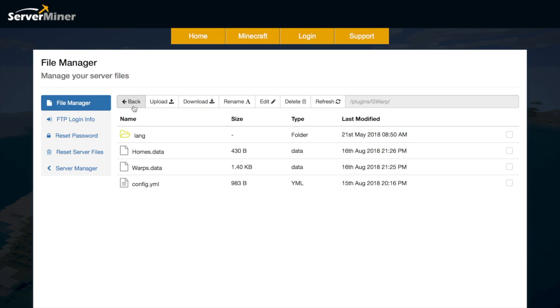If you want to download it, there will be a link in the description. If you need a server to host it on, check out serverminer.com for the best and cheapest hosting around. There will be a link in the description as well. And that will be it for me. Subscribe, like, comment and I'll see you next time.